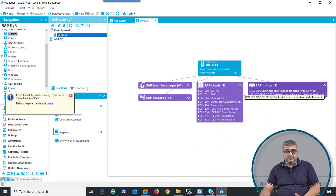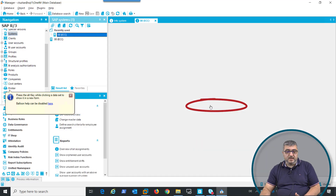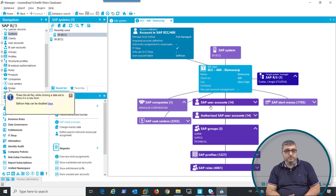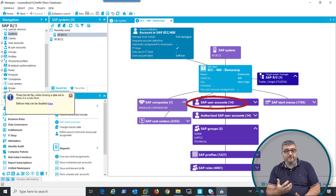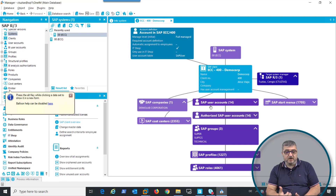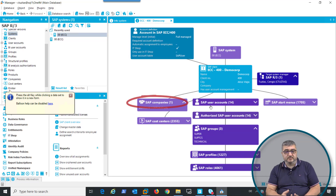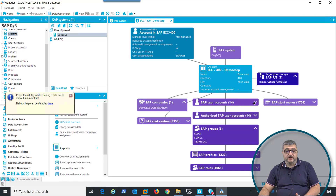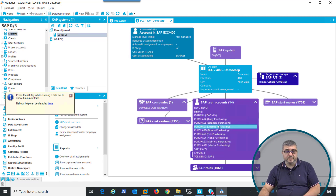In this scenario, we have client 400, which is the client that we have synchronized in our identity manager environment. In client 400, we have 14 user accounts, 4,000 SAP roles, profiles, companies, and cost centers, as you can see here in that system overview.